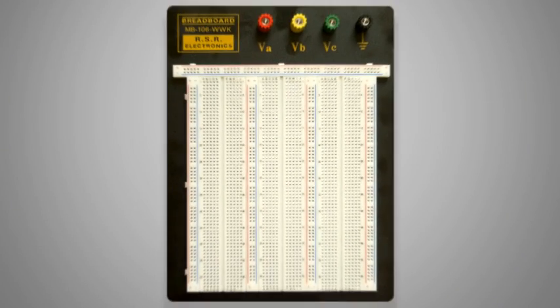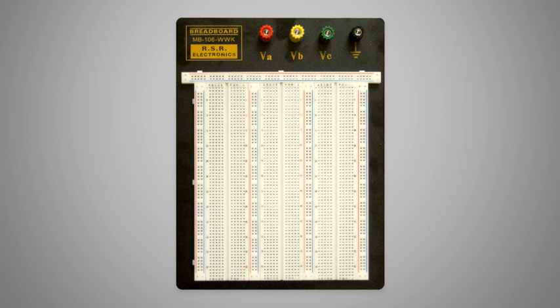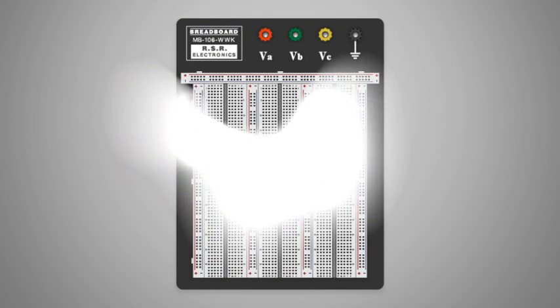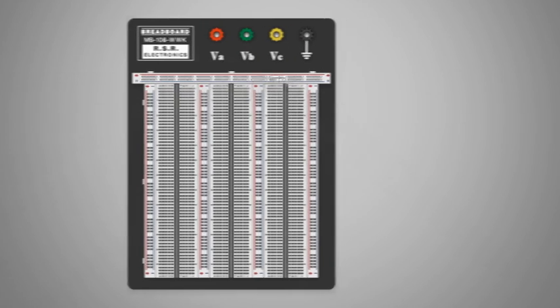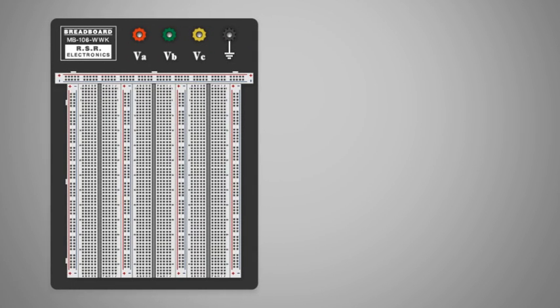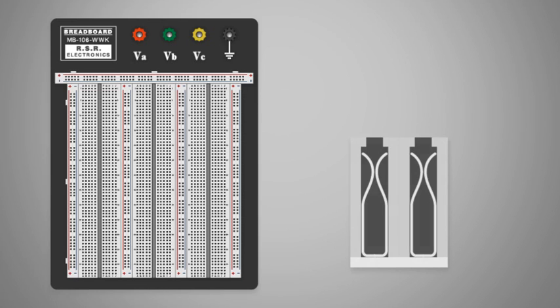In this video we will introduce solderless breadboard, also known as a prototyping board, how it is configured and how it is used. Each small hole on a breadboard is a connection point. Inside of each connection point is a small spring clip, also known as a socket, that will hold a wire in place while allowing a secure electrical connection to exist.